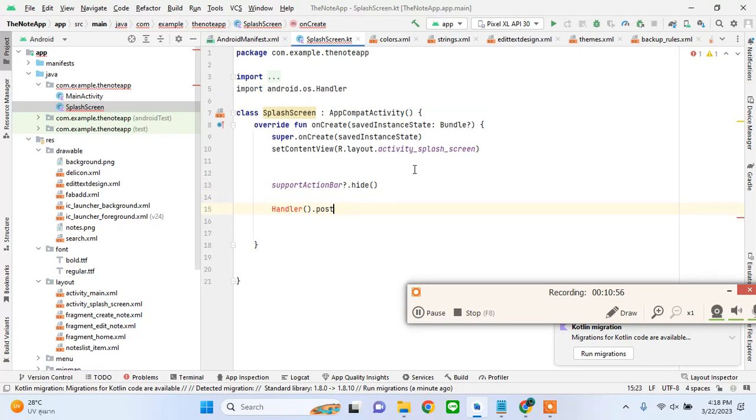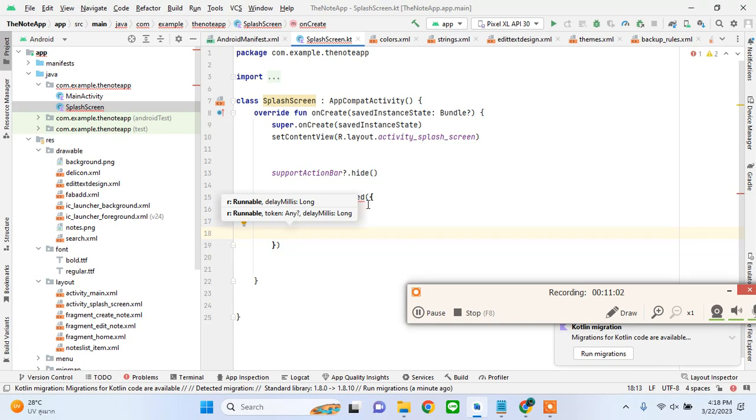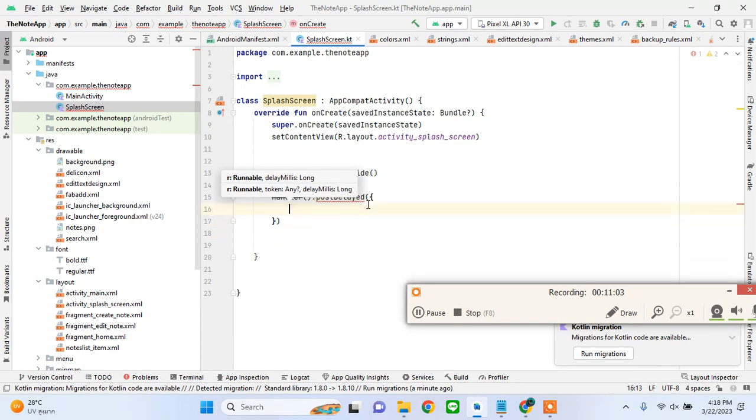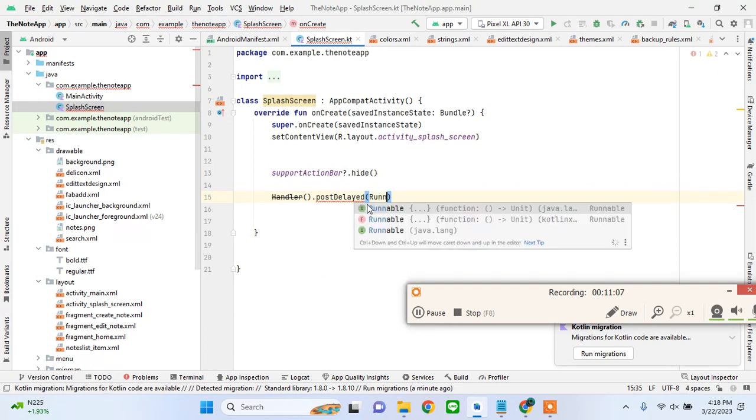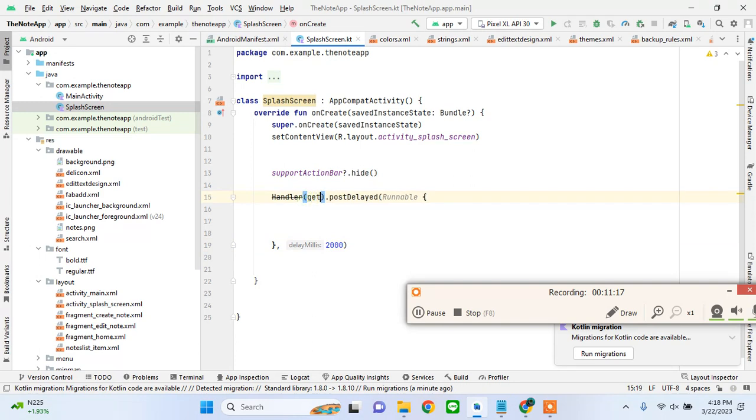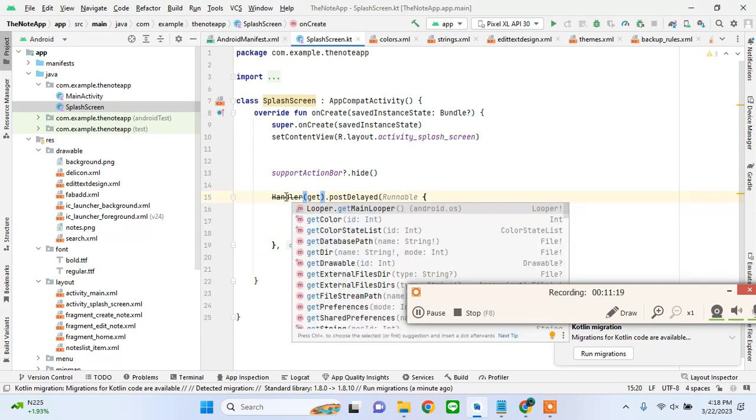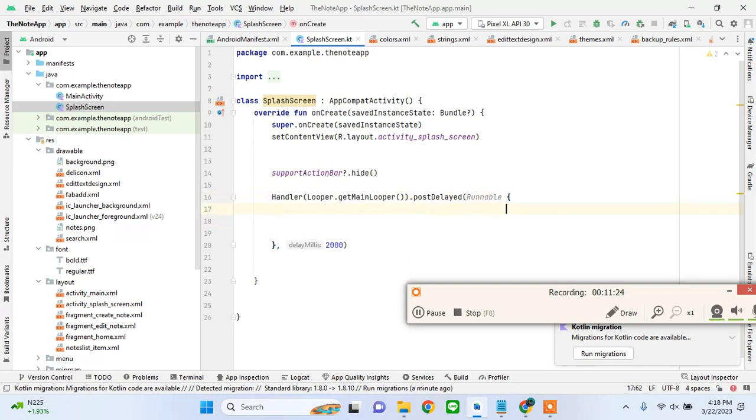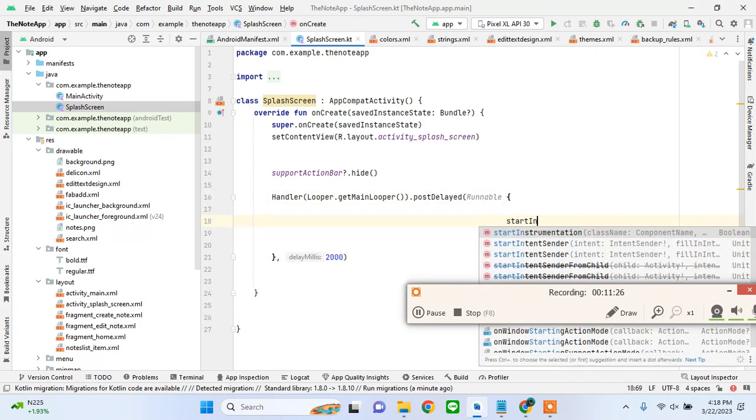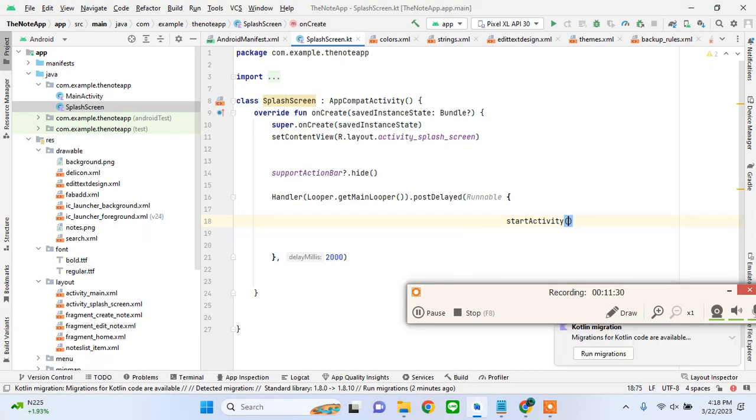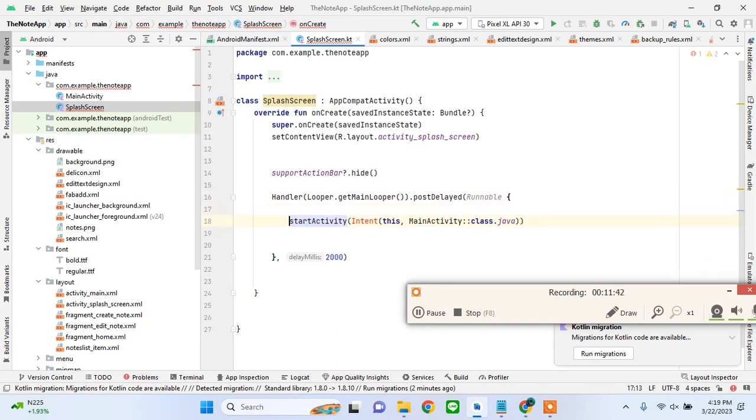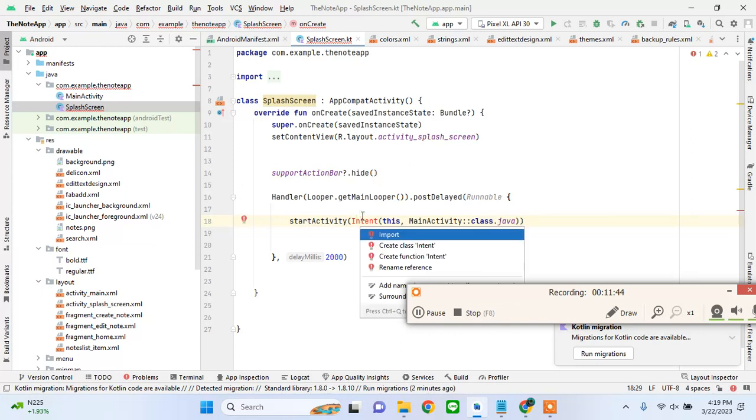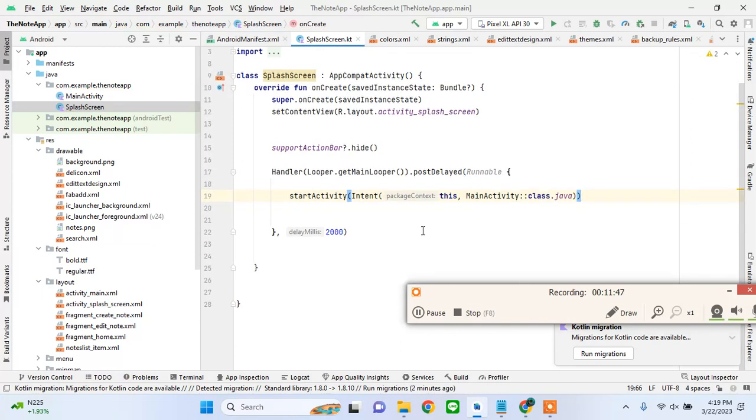I'll put 2000 - two seconds we want to create a delay. I'll add this and now this will work. I'll add startActivity with intent going to MainActivity.class.java.